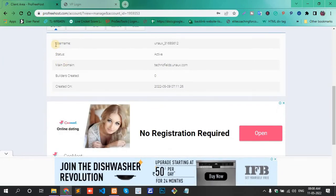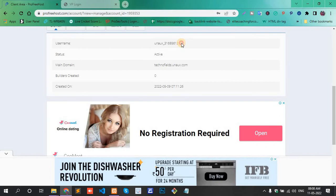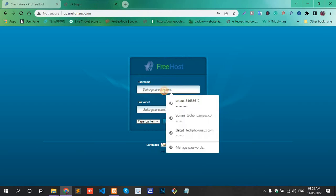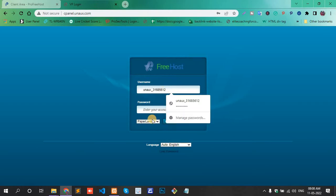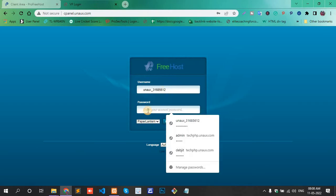And username, this is my cPanel username. Copy this one and paste. I don't know my cPanel password now.